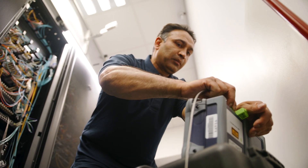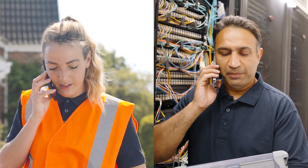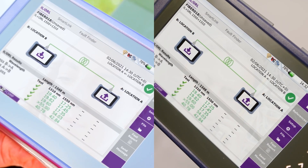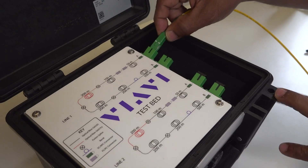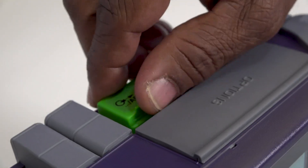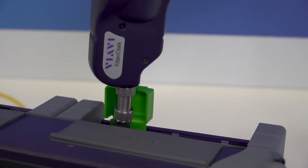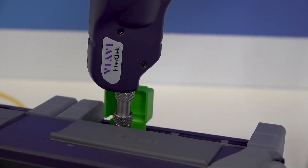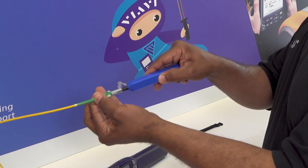FiberComplete works by having one OTDR at each end of the fiber link being tested, but for the purposes of this demo we will use the devices side-by-side and use a bi-directional testbed to generate our results. As always, all connectors, face ports, and launch leads have been inspected and cleaned prior to testing.